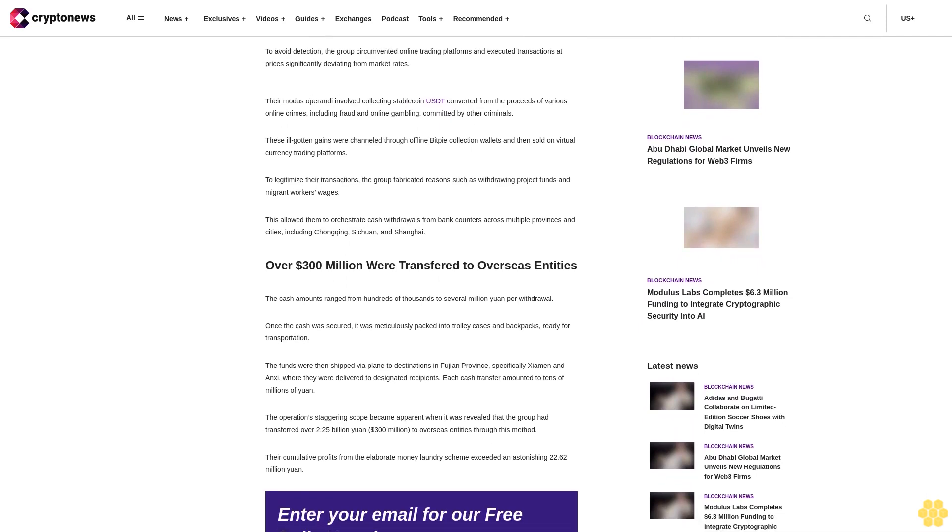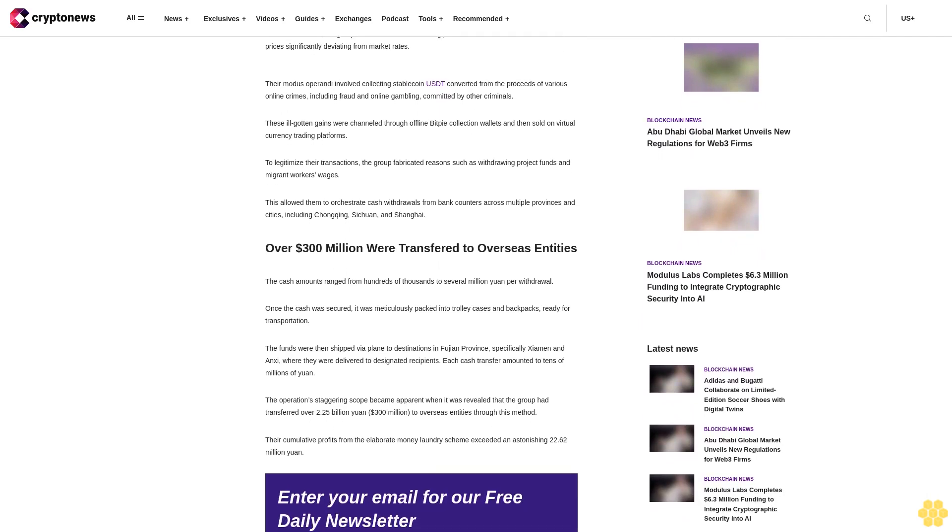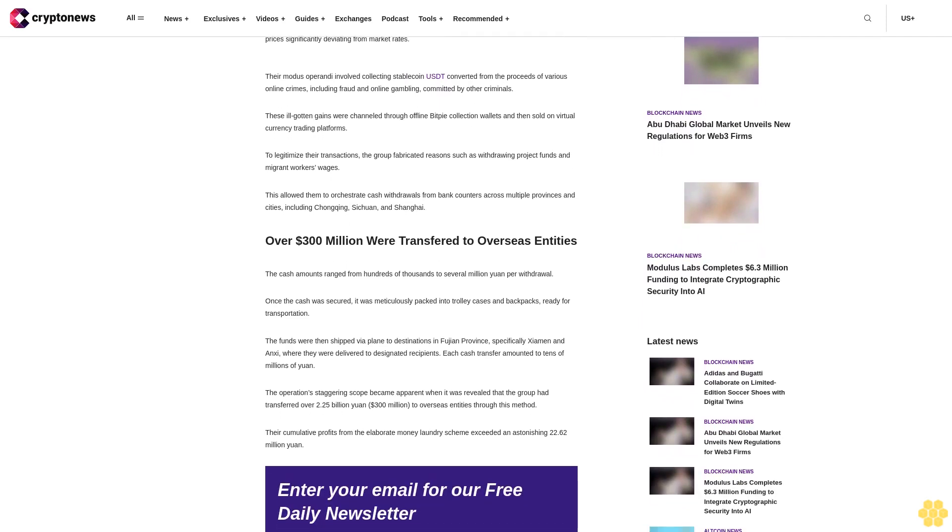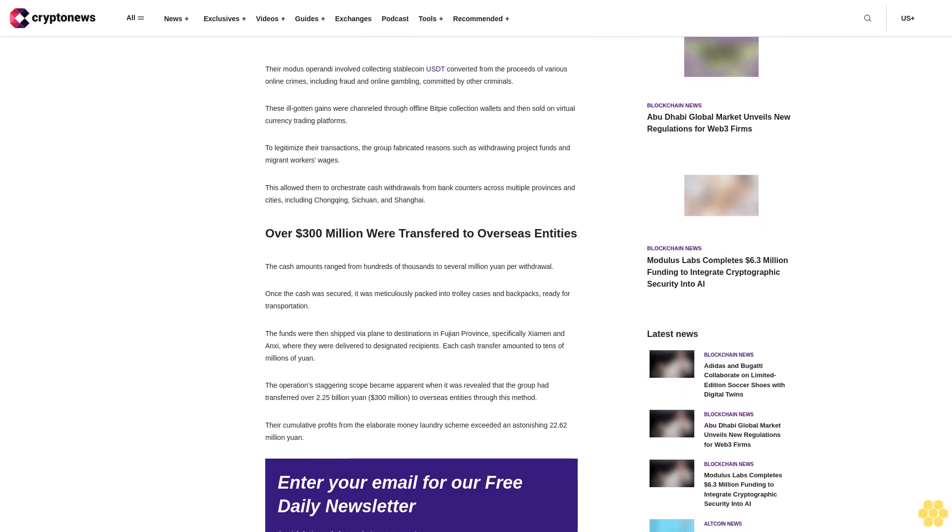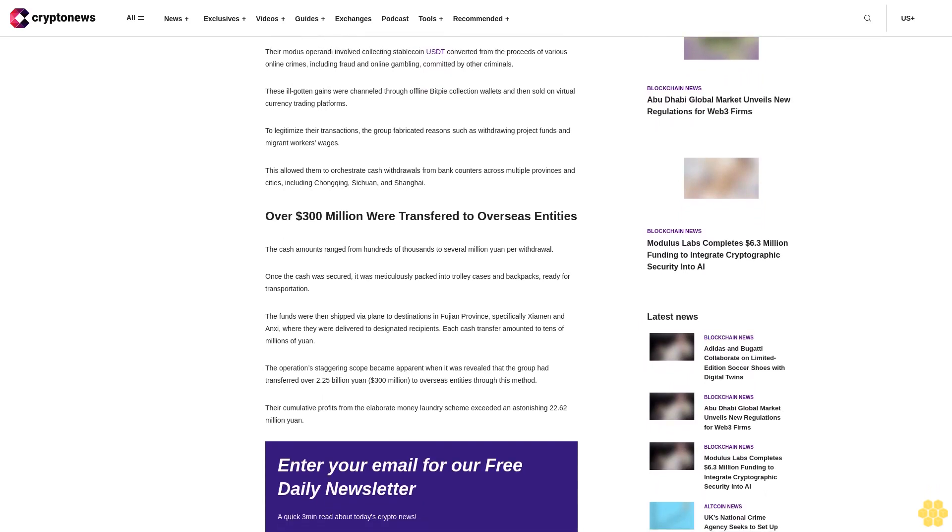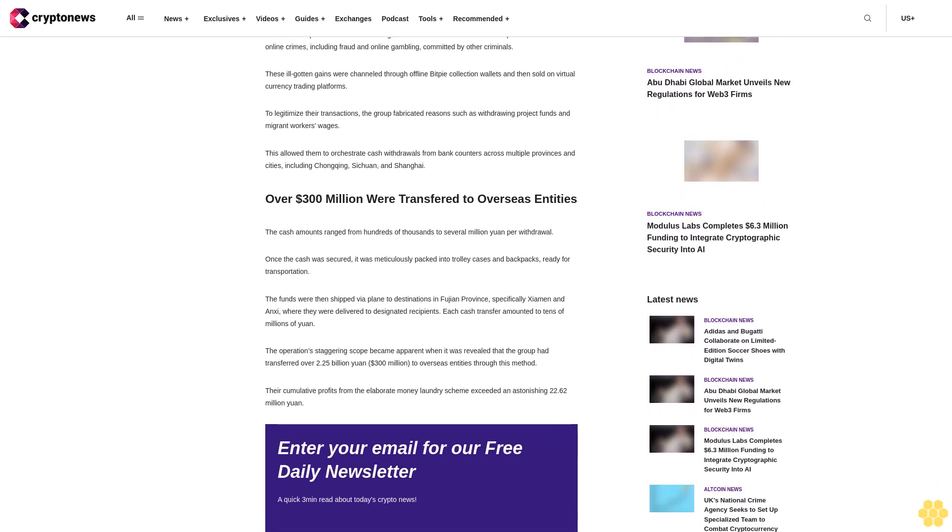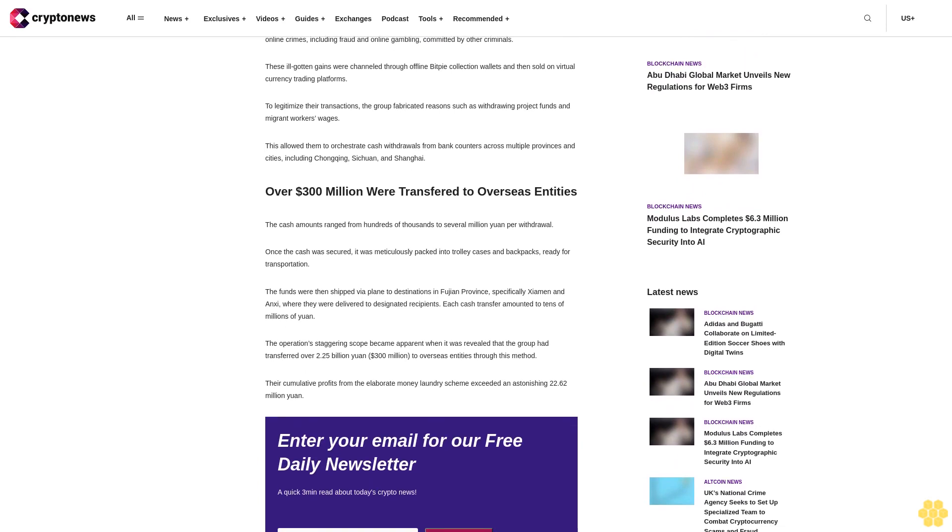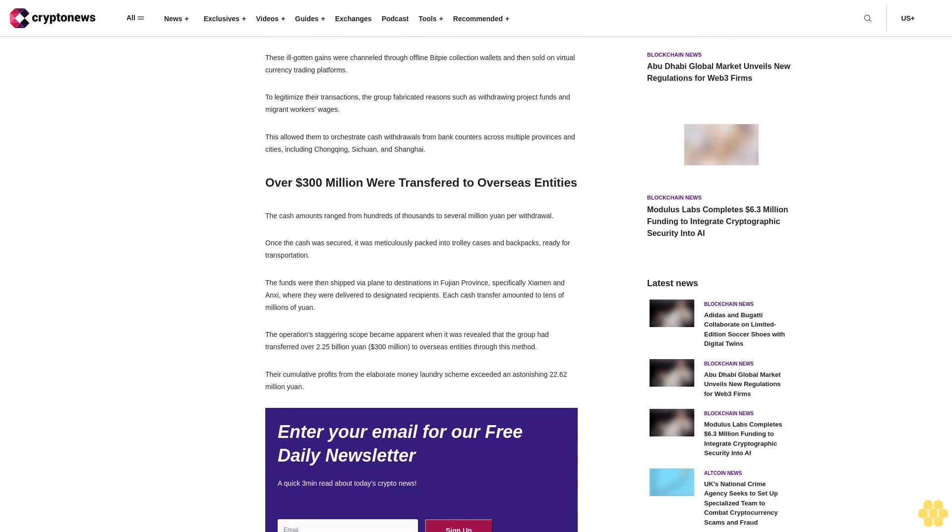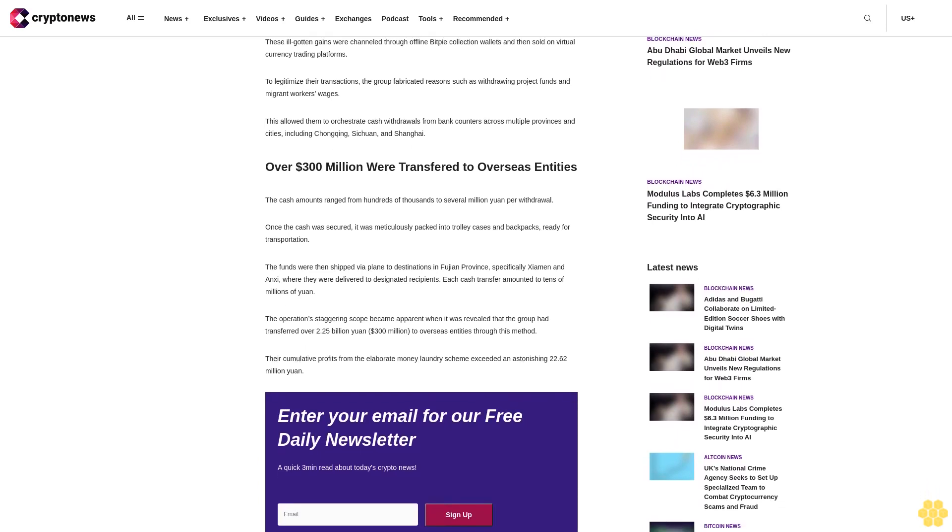To legitimize their transactions, the group fabricated reasons such as withdrawing project funds and migrant workers' wages. This allowed them to orchestrate cash withdrawals from bank counters across multiple provinces and cities, including Chongqing, Sichuan, and Shanghai.